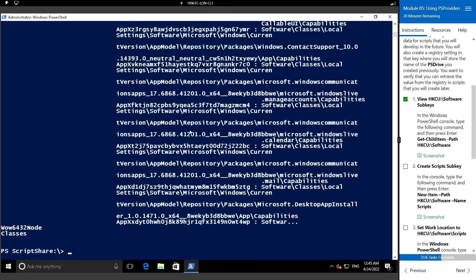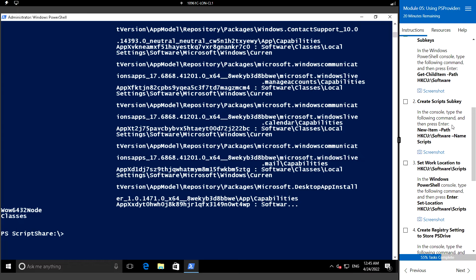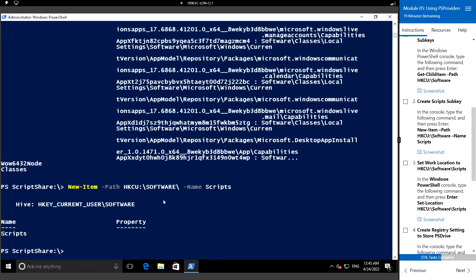These are all the keys under Current User\Software. Next, to create the script sub key under Software, we'll create a name called Scripts. For that, let's type New-Item and the path hkcu:\Software\Scripts. So now we have created the Scripts sub key under Software.